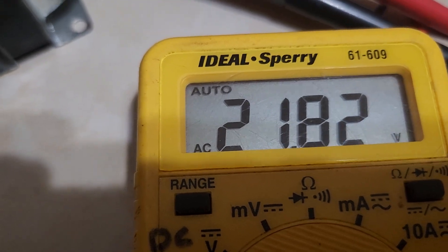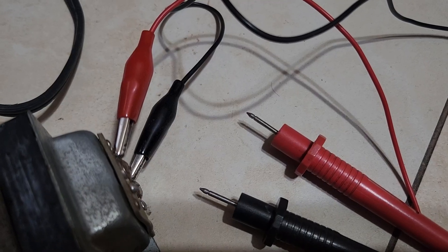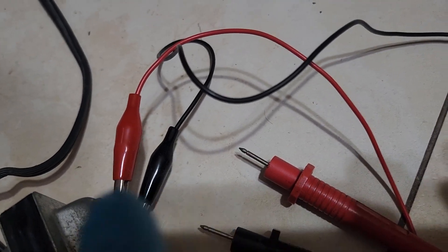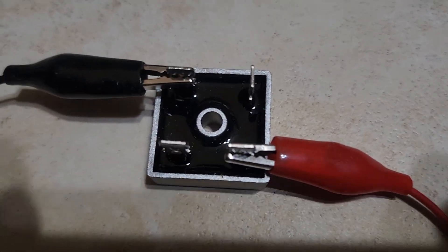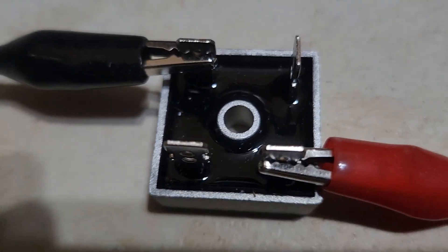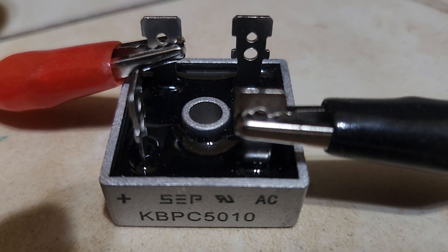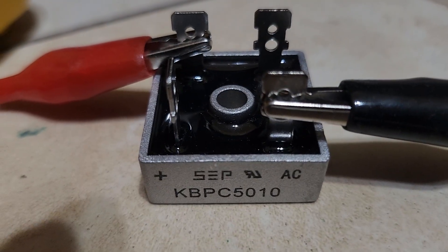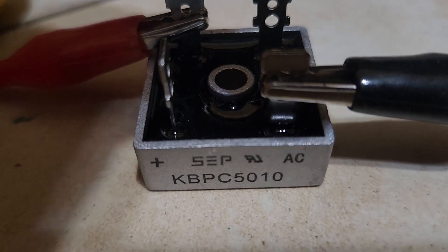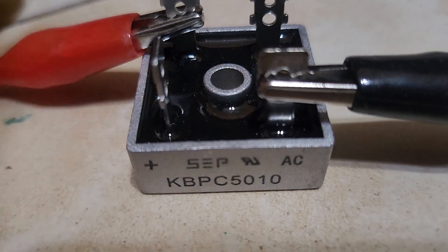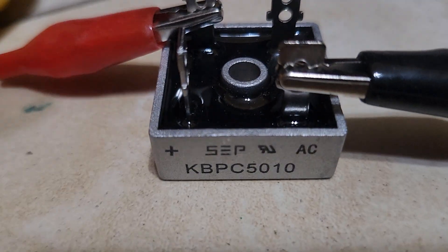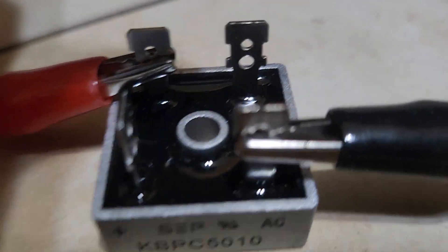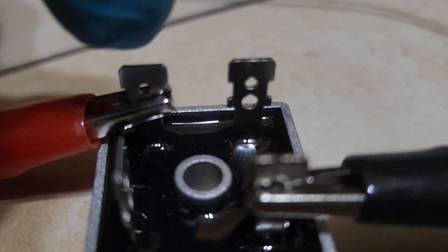Now we're going to connect these two leads to the bridge rectifier. As you can see, the input of the bridge rectifier is the AC, which is this leg here marked AC, and then across it is the other AC leg.